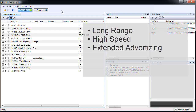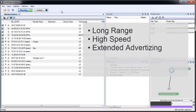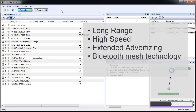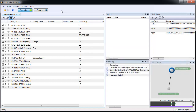This includes long range if configured, high speed, and extended advertising. Also, mesh traffic can be captured. The captured traffic is sent to the Frontline software on your computer for decoding into packets for analysis.